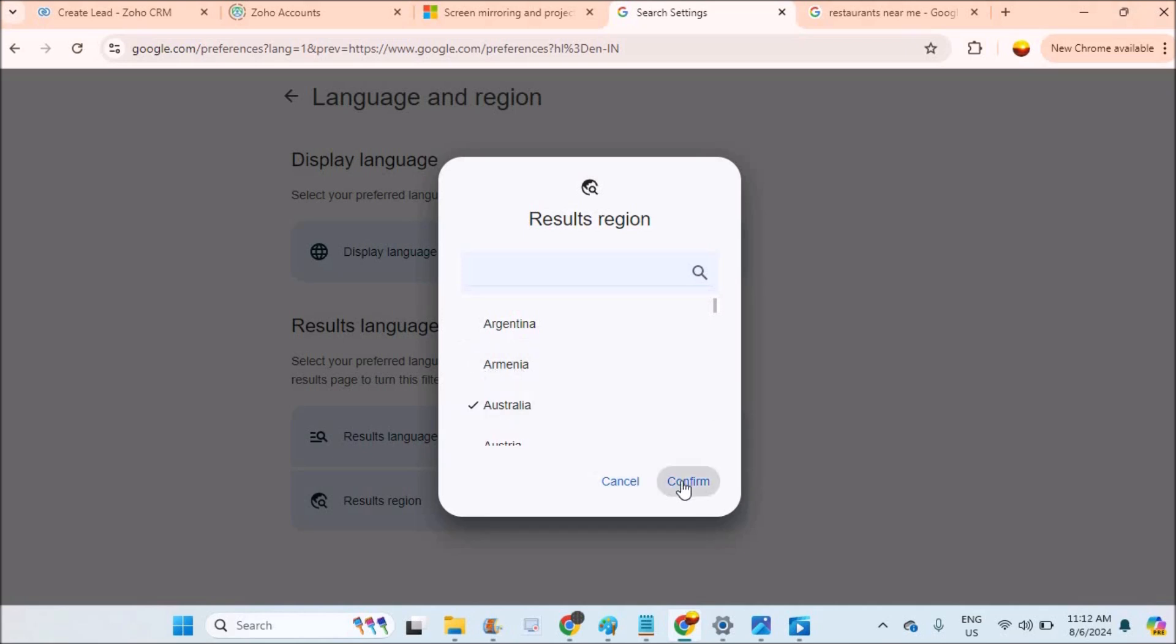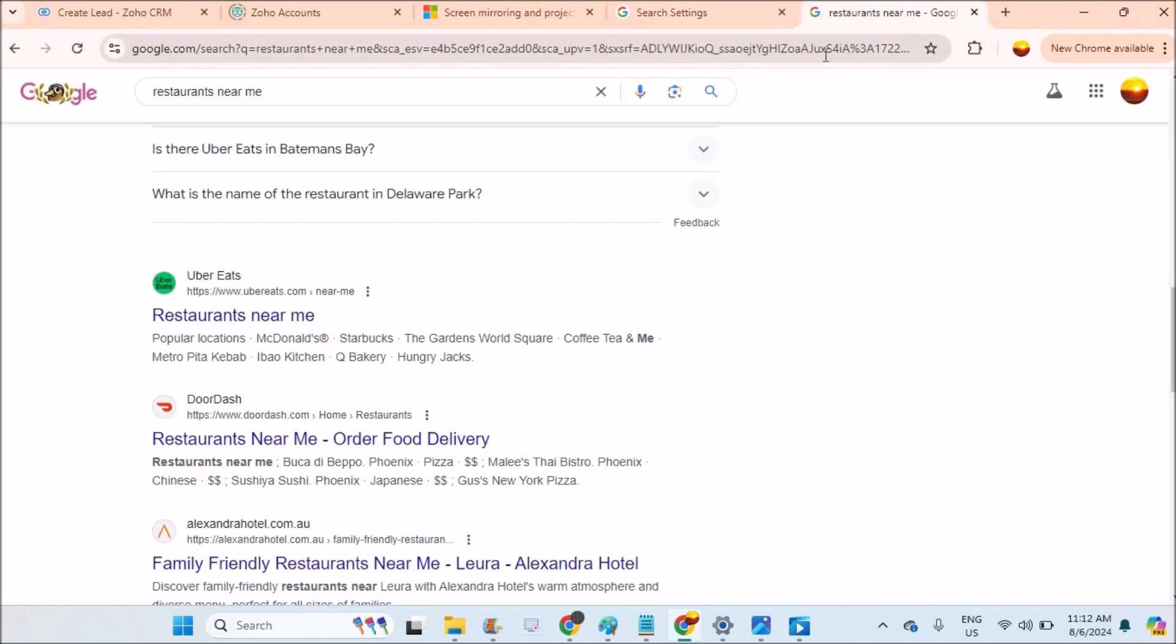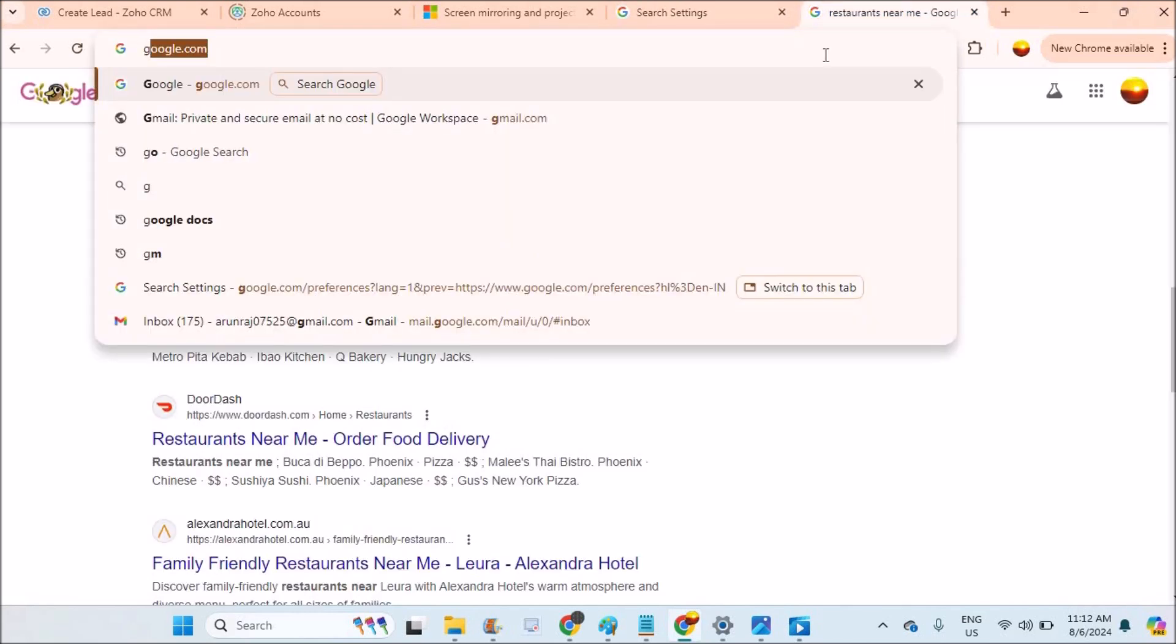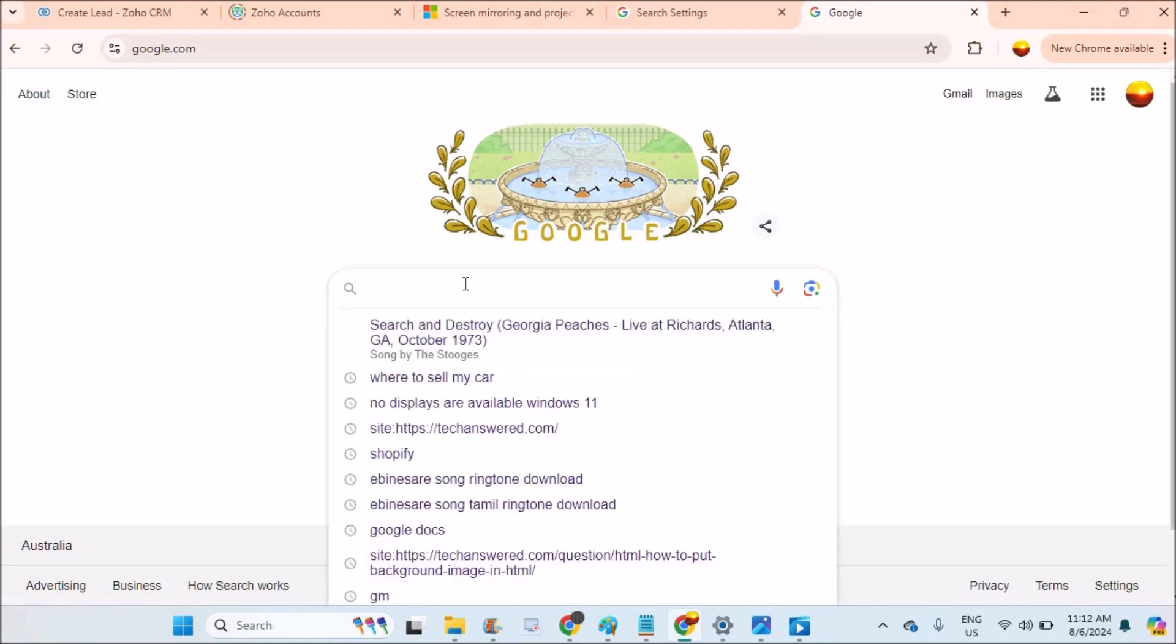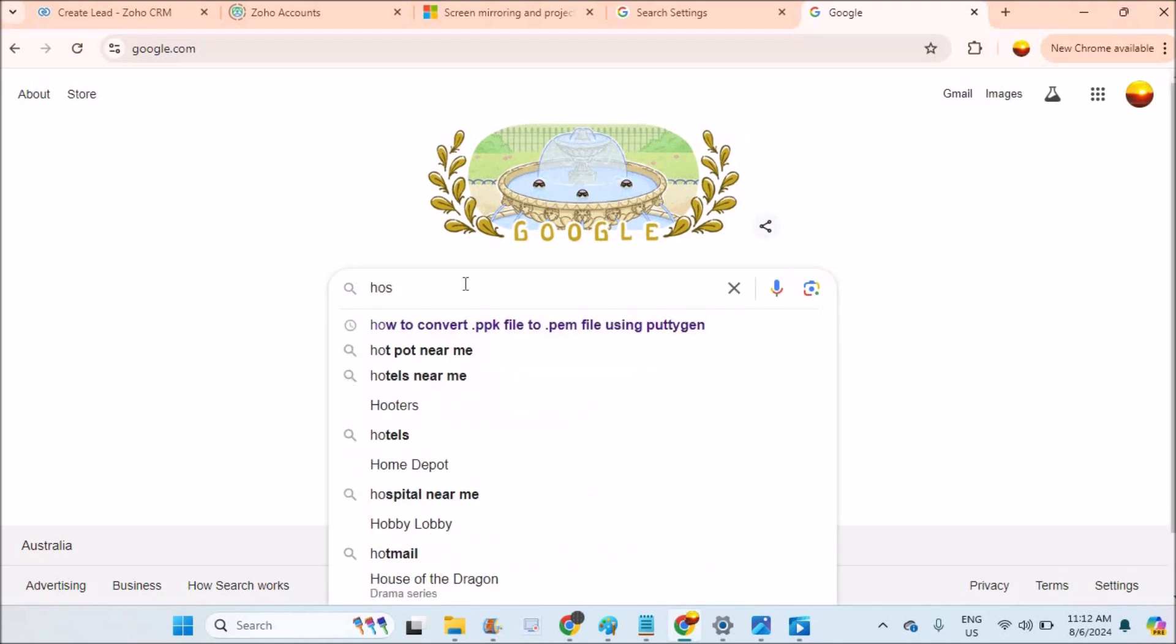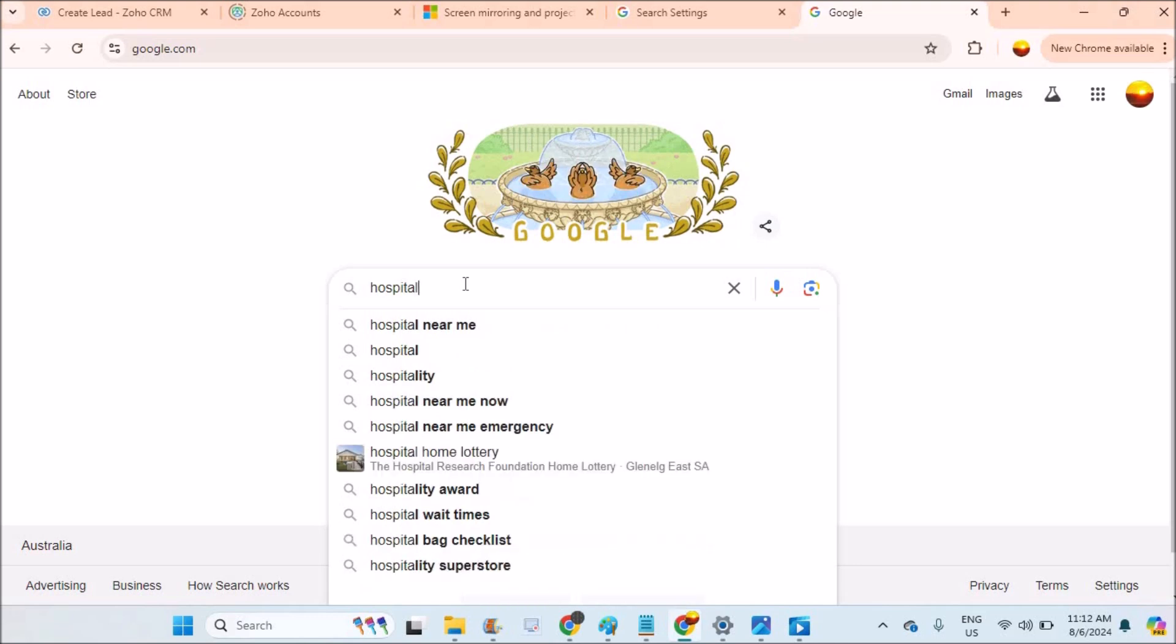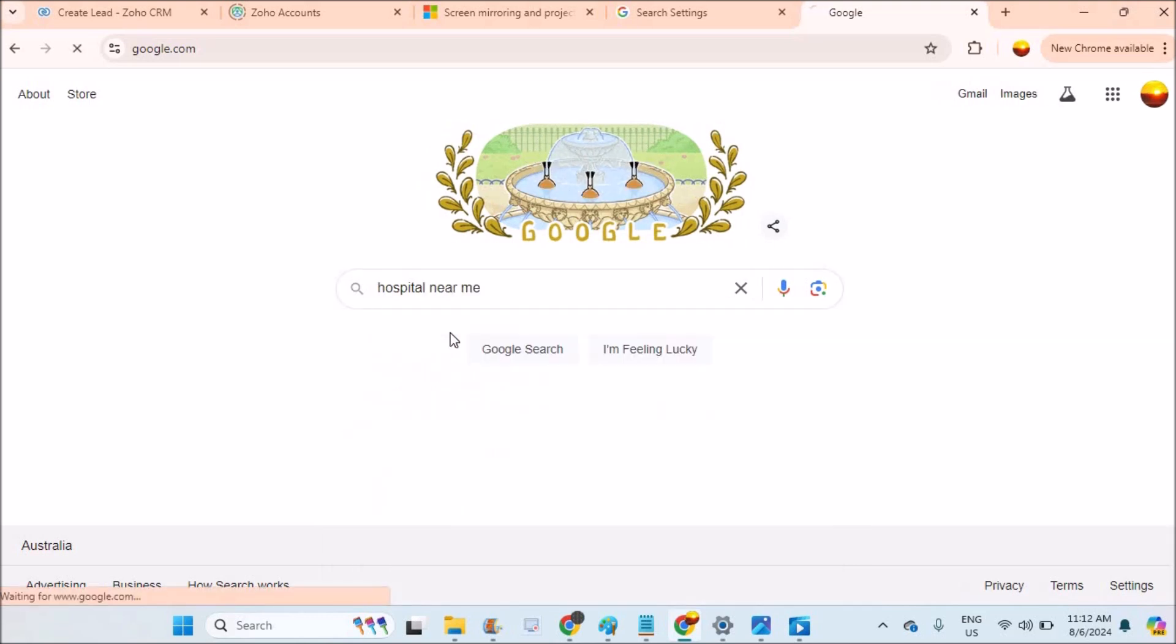Browse through google.com and search for specific results, maybe hospitals near me, restaurant, something like that. The results will probably be from that selected region or country. So in this way you can make use of this.